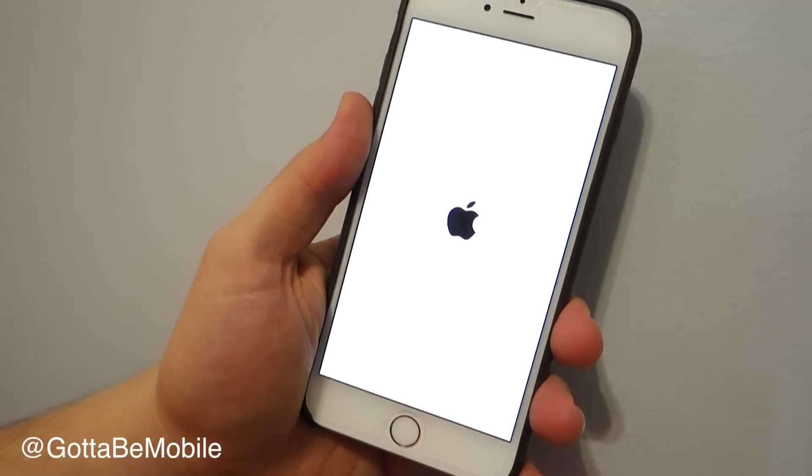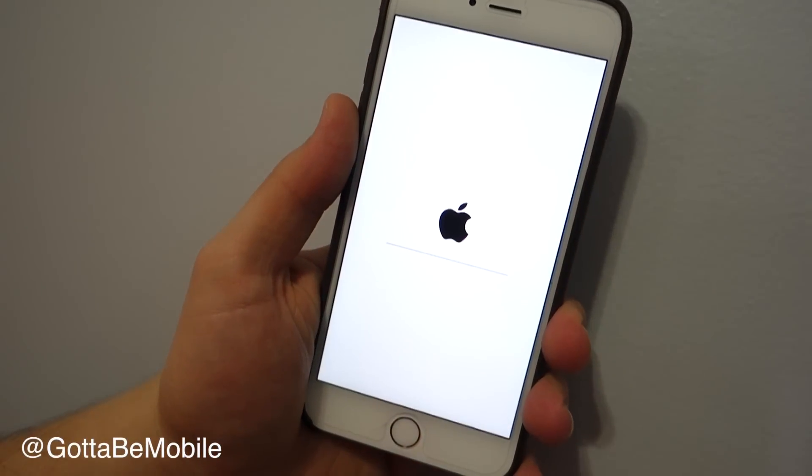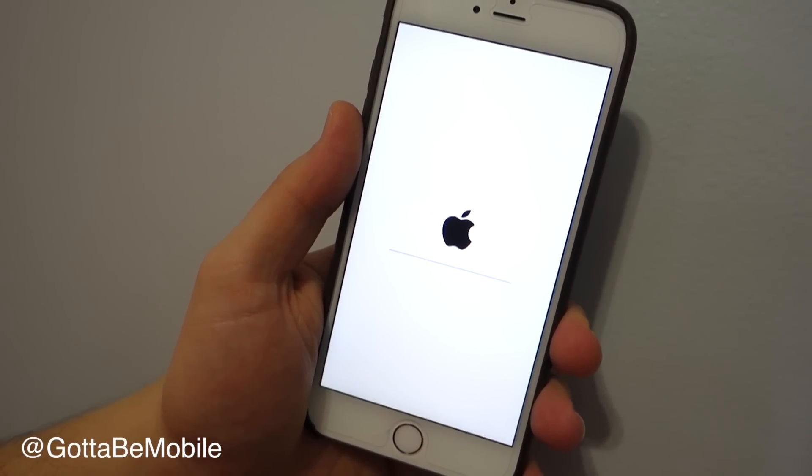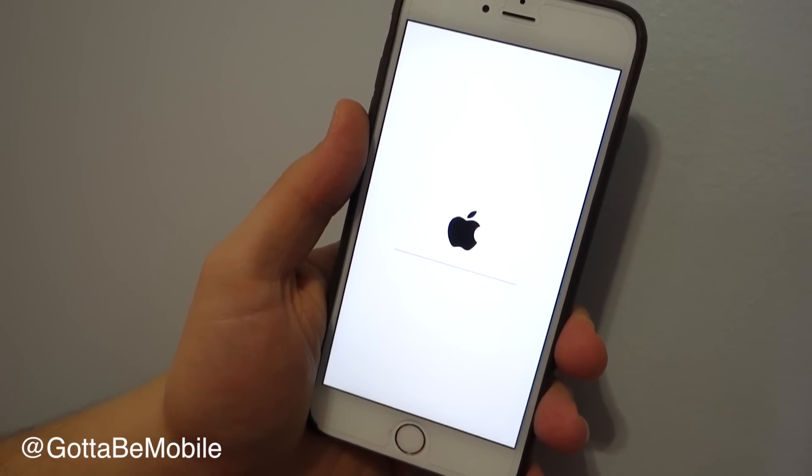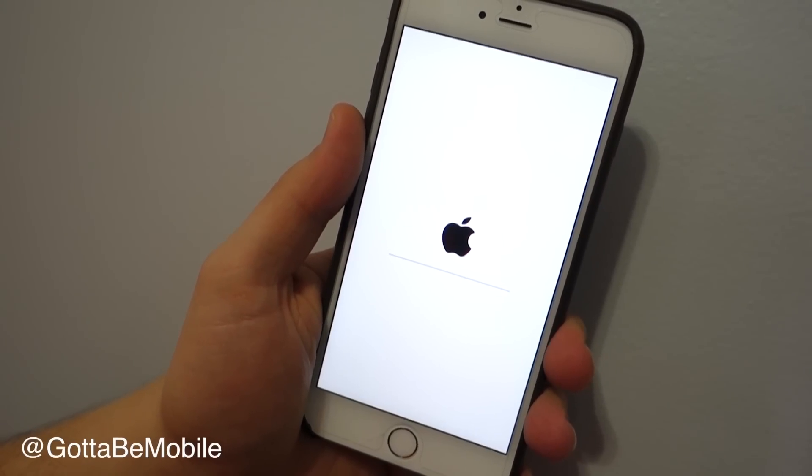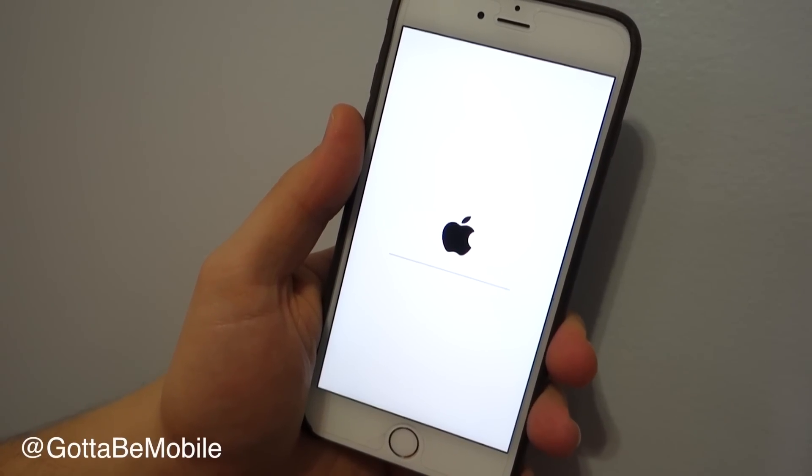After you do that, you're going to hit erase, and it's going to go to this screen, and it will take anywhere from 5 to 10 minutes, and it will be just like it was, out of the box, ready to go.